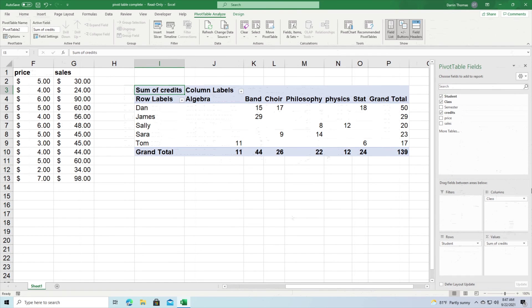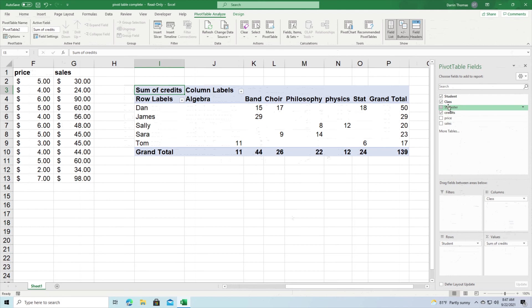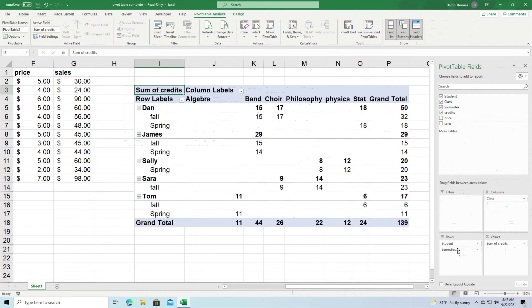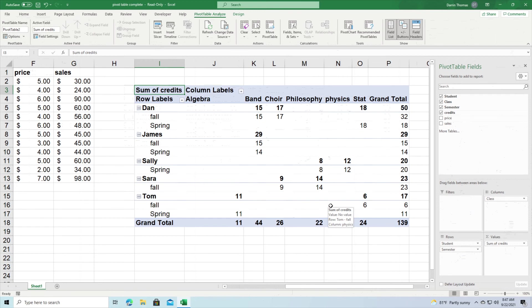And last, now the last one I want to do is I'm going to leave class here and I'm going to add semester down here in the row section. And so now I have a breakdown of the classes, how many credits for each class the student registered for, broken down also by semester. And so it provides a more nuanced insight into what you can learn from your pivot table or what you can learn from your data.